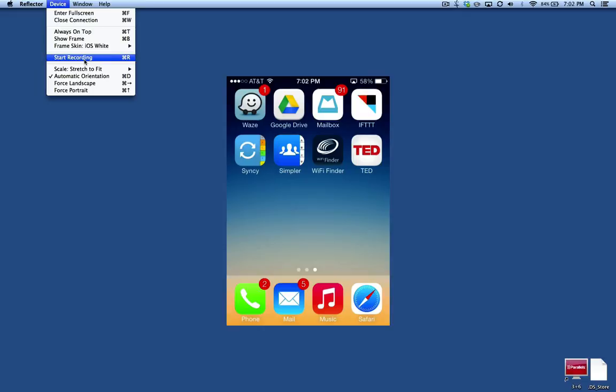Take a look at the link in the show notes and you can see where to download this and some other information. See you next time. Thank you.